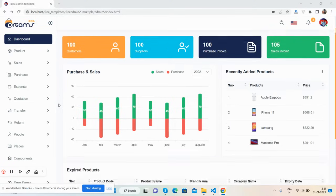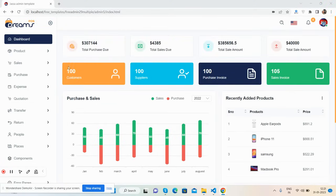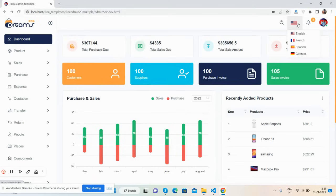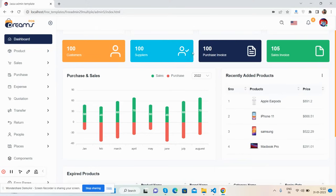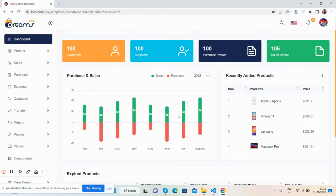Here we go — first see the beautiful admin dashboard home page. The top section has a search bar, language selector, notifications, and a news section. In the content section you can see beautiful summary numbers for purchases, sales, customers, suppliers, invoices, and sales. There's also a beautiful chart section with tooltips.